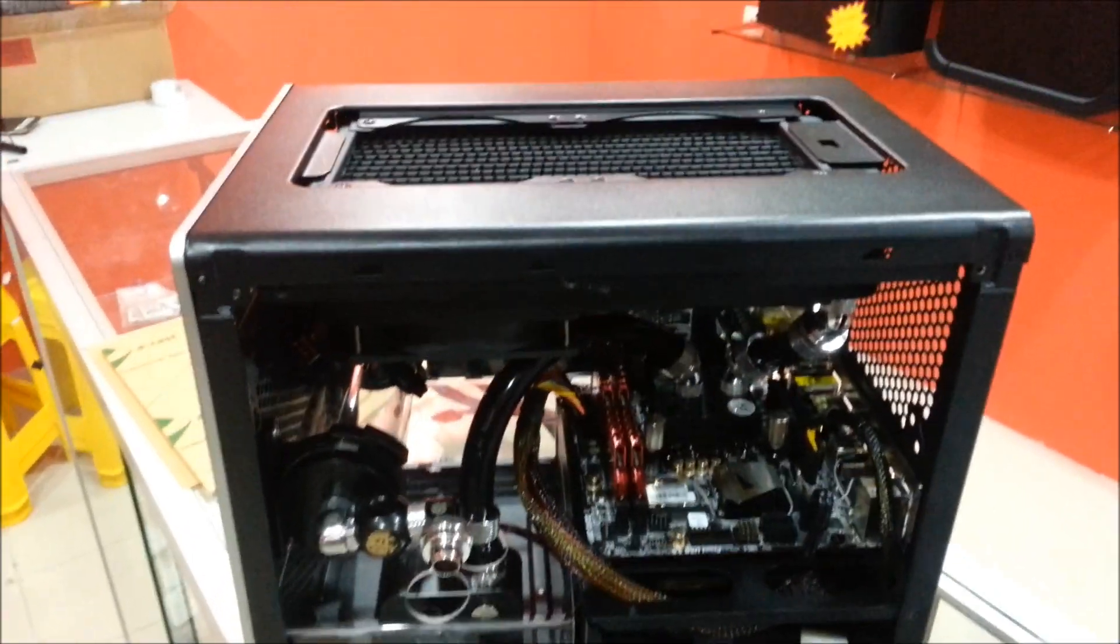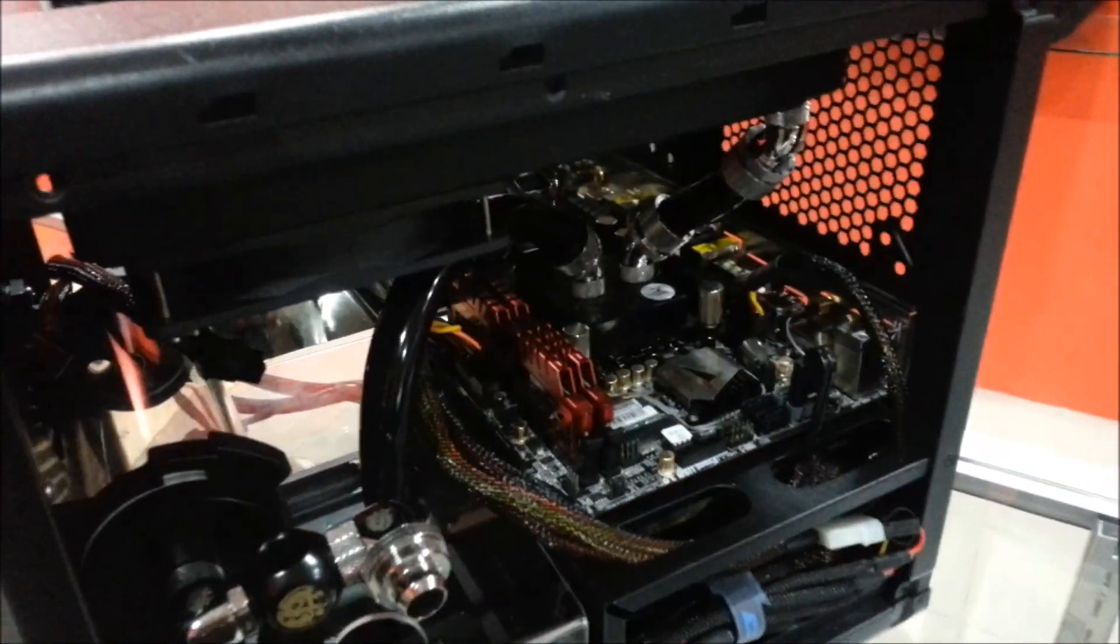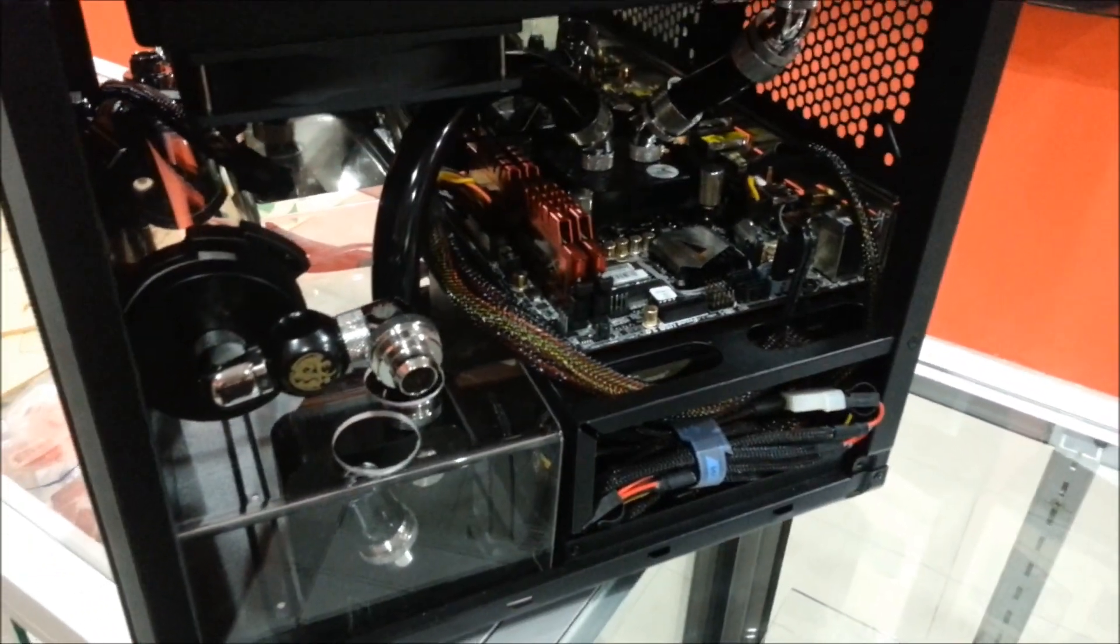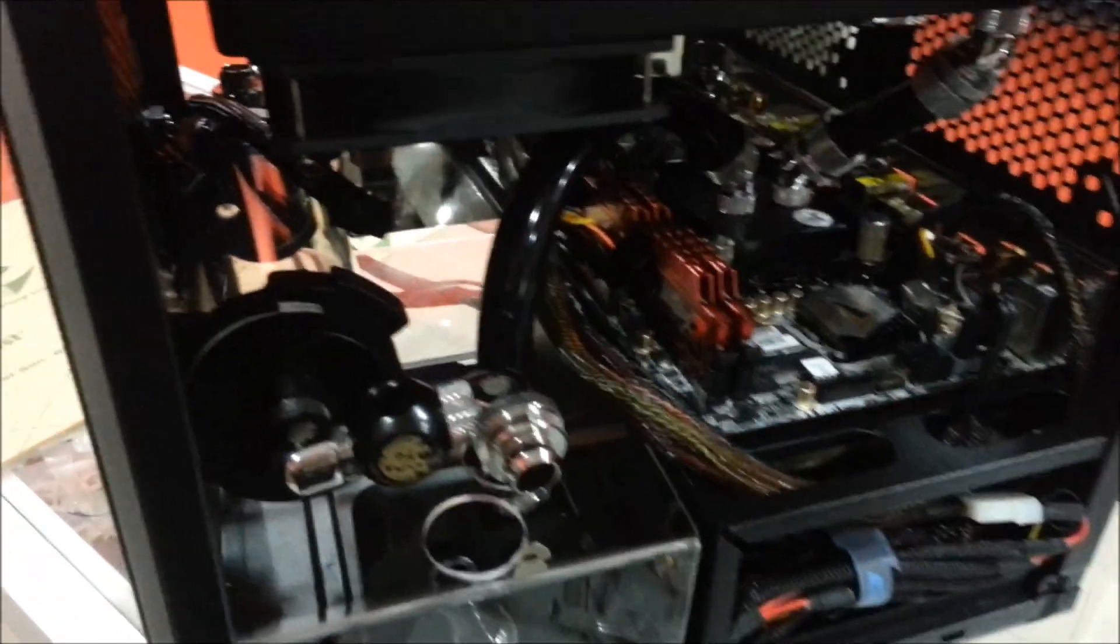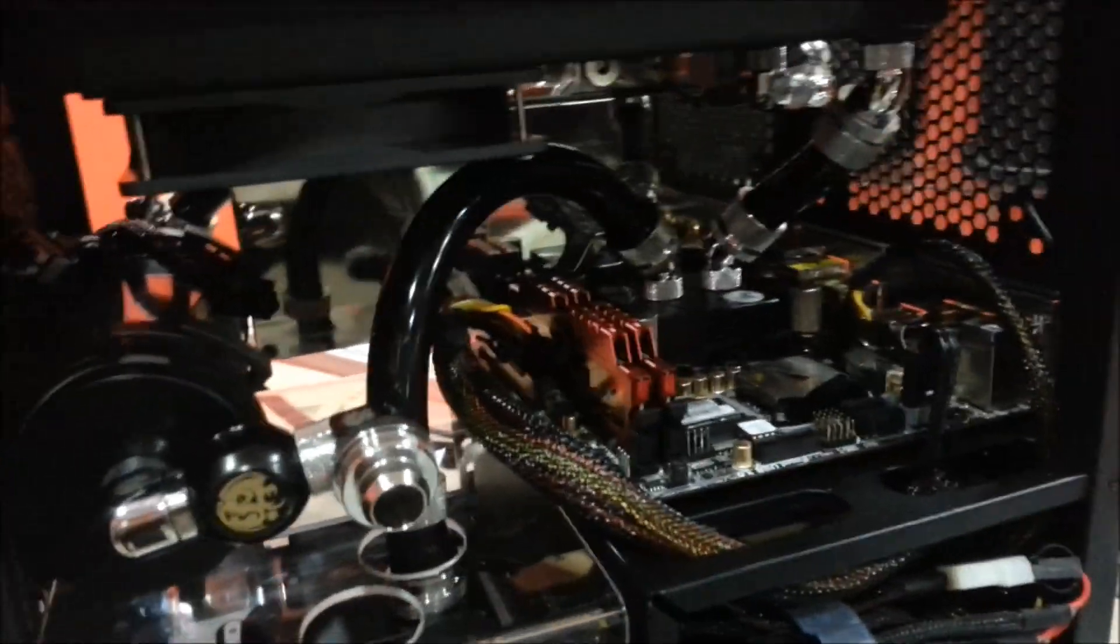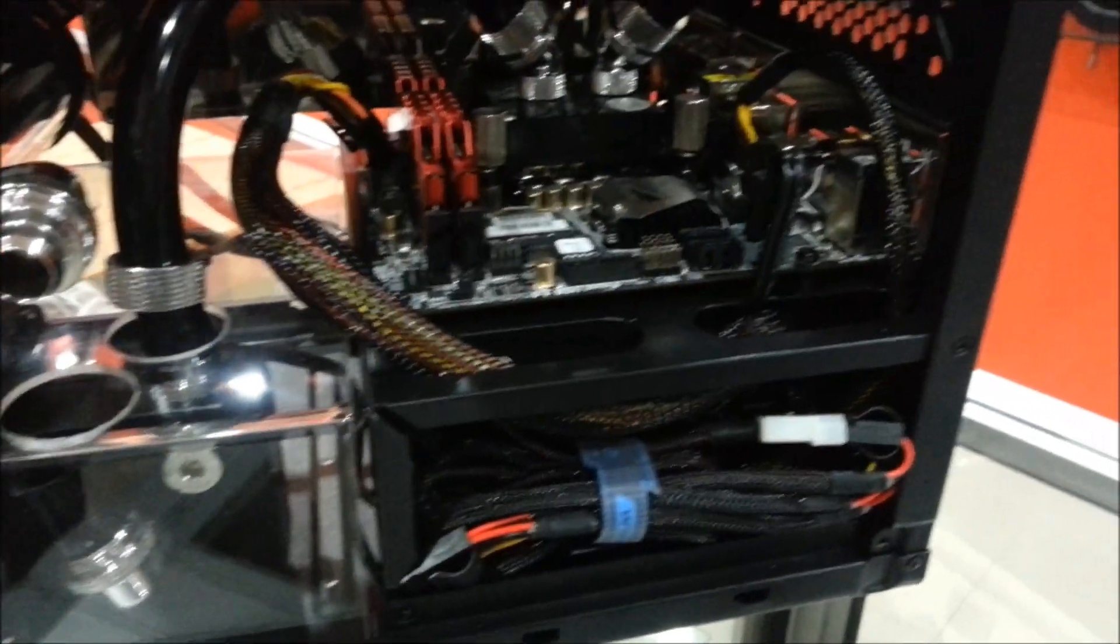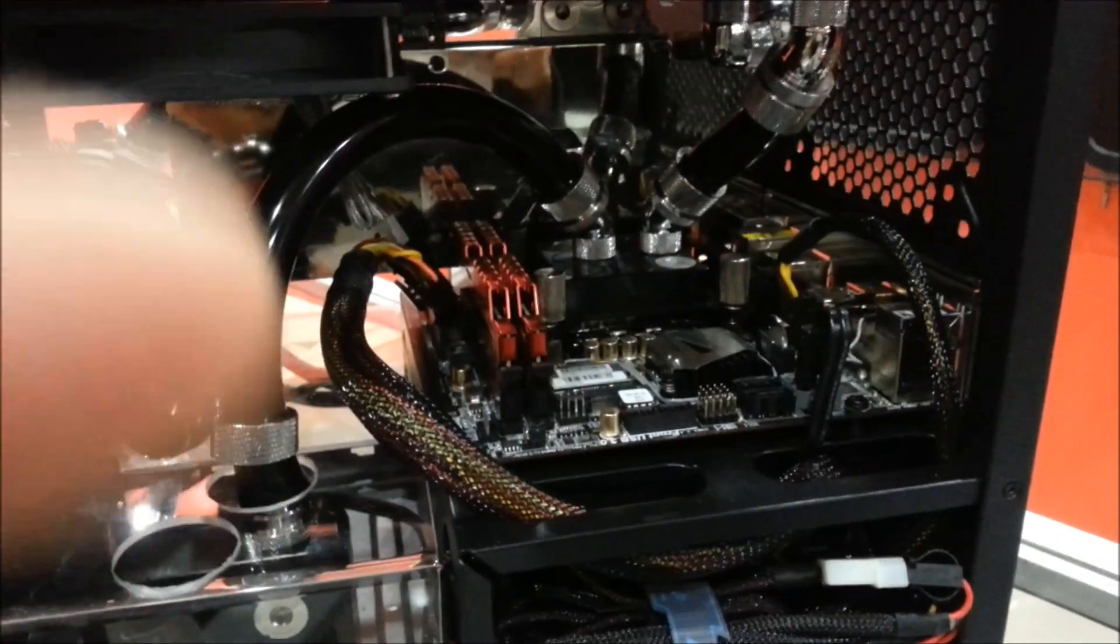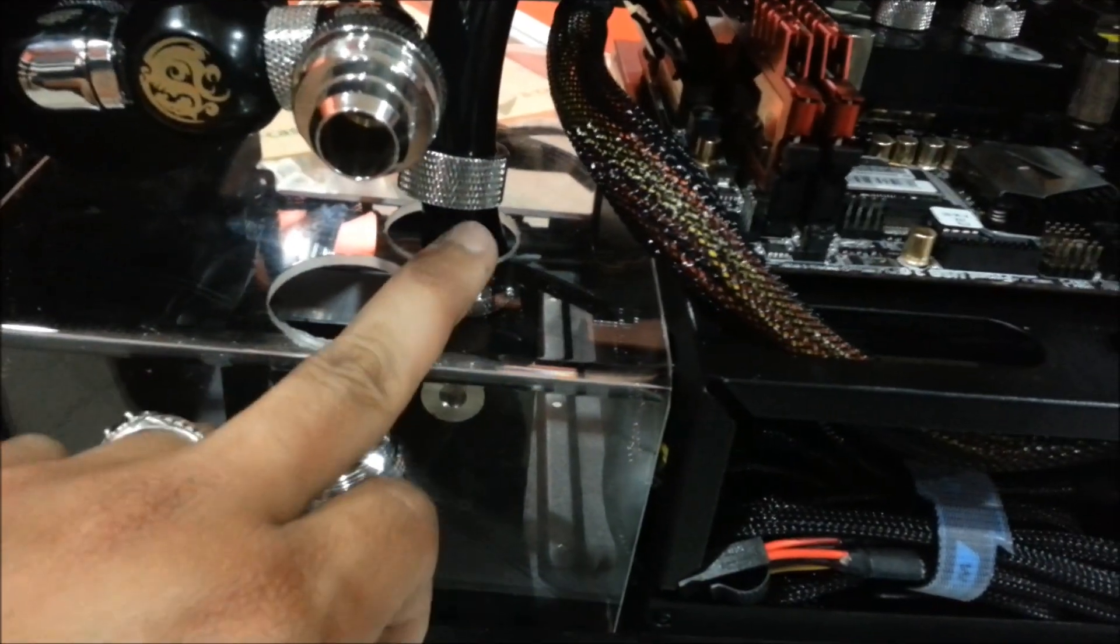I've already figured out the routing of my tubes. This is about 80% finished. This will be the inlet from the pump.